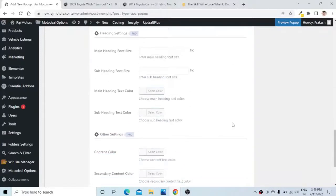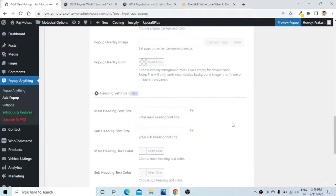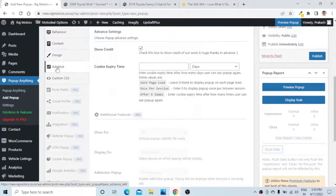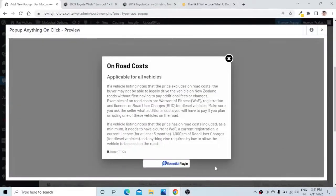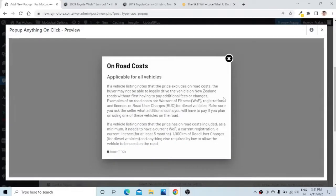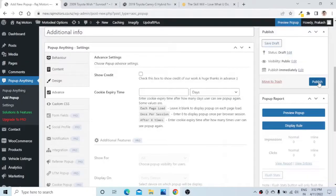If you scroll down, the next section belongs to the pro plugin so we cannot make changes there. Let us go to Advanced Settings — here if you preview the form you will see the plugin credits. If you want to disable them, simply uncheck this box. Now if you preview the pop-up again, there are no credits below the pop-up. This is how you can disable the credits and make it customized.